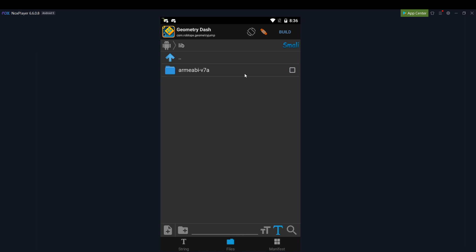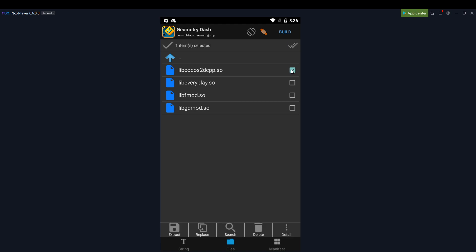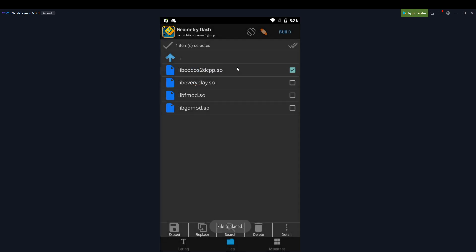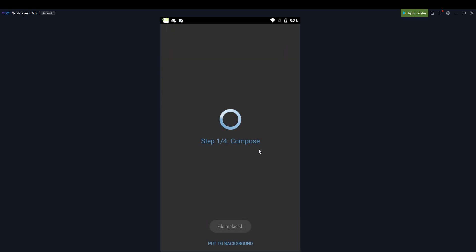So you get rid of x86 and armeabi. That's what I usually do to keep it safe. And then you go back there, libcocos2dcpp, replace, replace it with the one that you've just edited. And then you build the app.